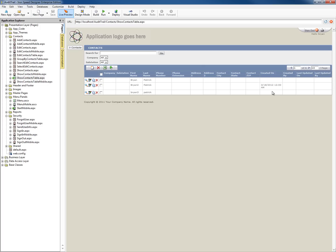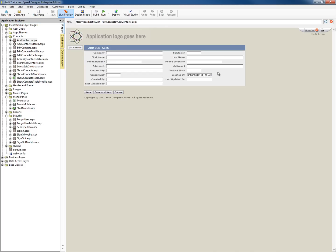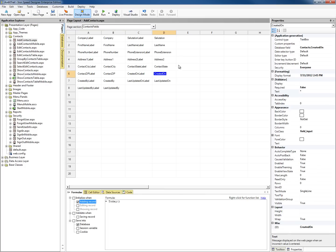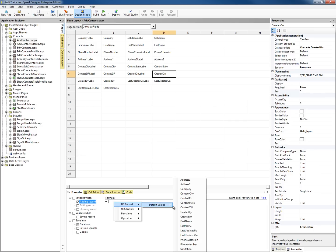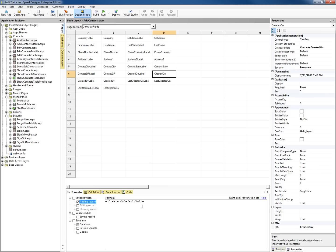With the newest versions of IronSpeed, there's a way to do that at the data access layer. Any time a record is added or modified for this contacts table, IronSpeed will go ahead and put in the correct values. Let's go back to our add contacts and remove that date field formula we put there. I just restored that to the original values.